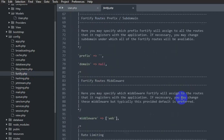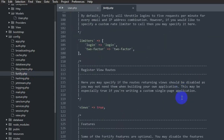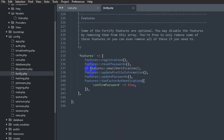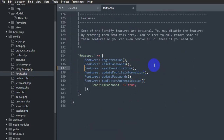Inside fortify.php, scroll down and you can see the feature for email verification. We are going to remove the double slash comment from that line to enable it. Let's save with Ctrl+S.